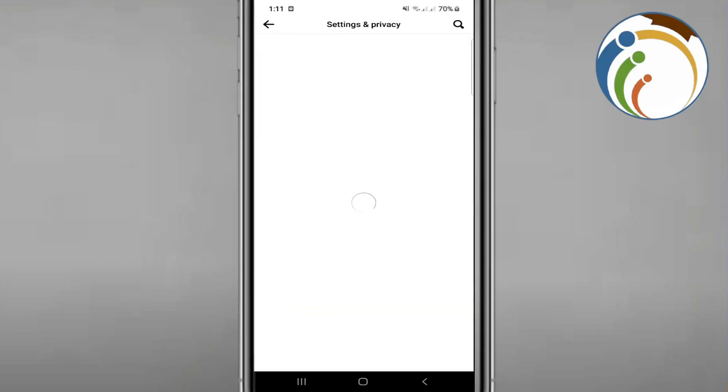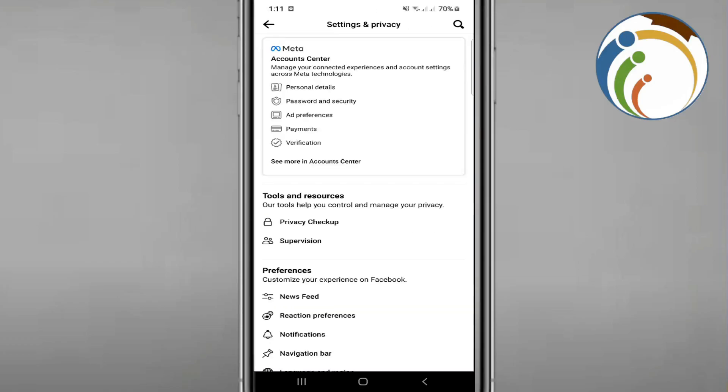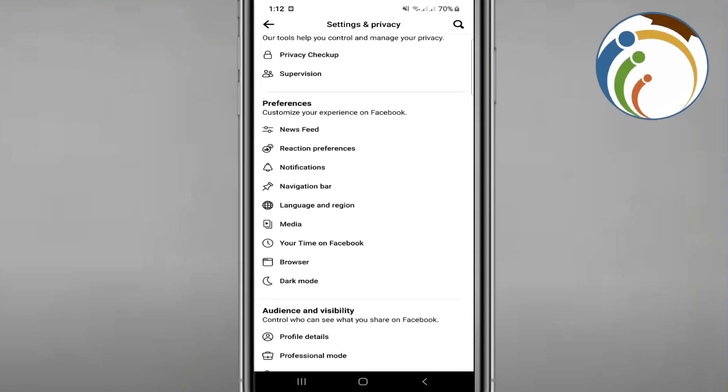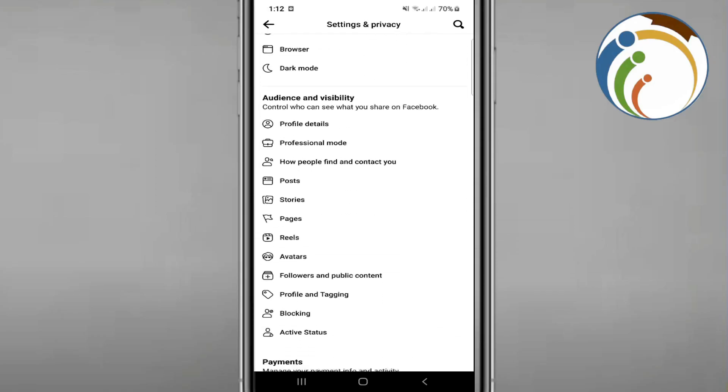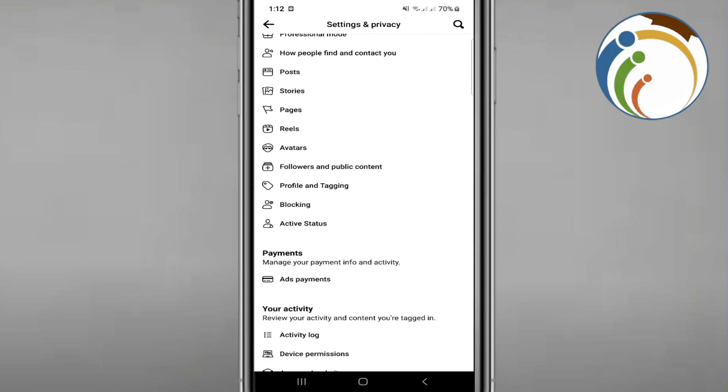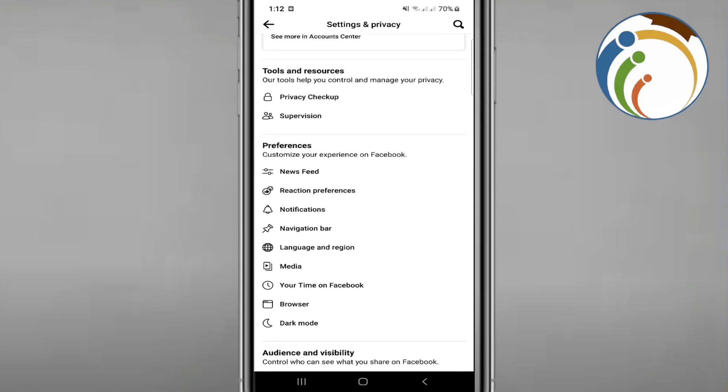Scroll all the way until you reach Add Payment.